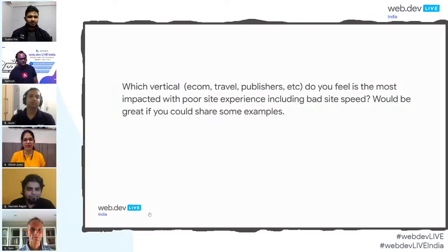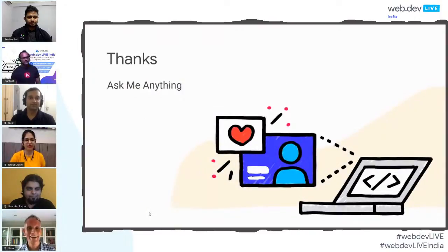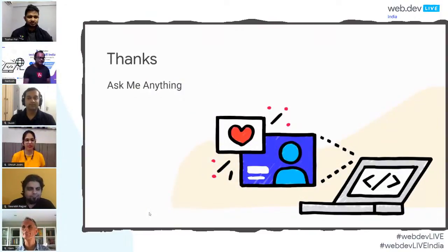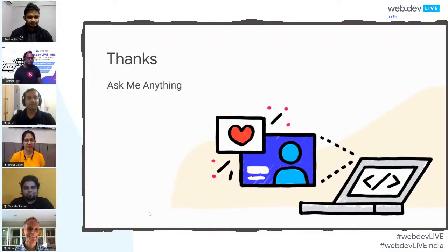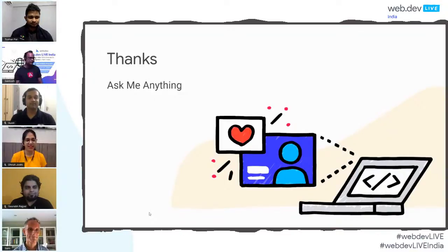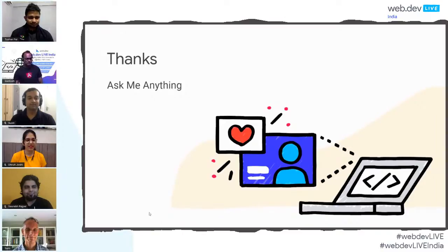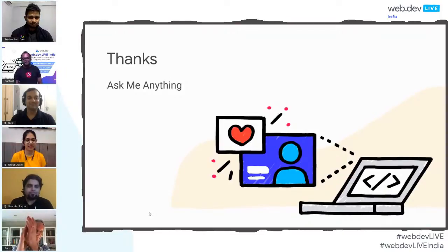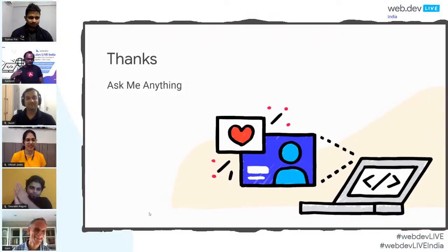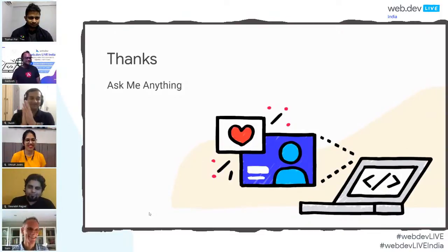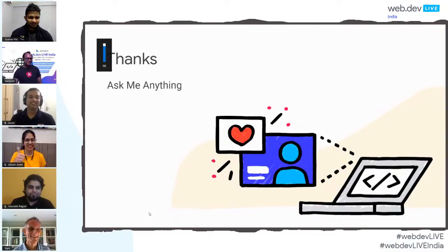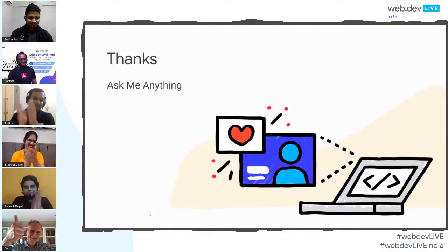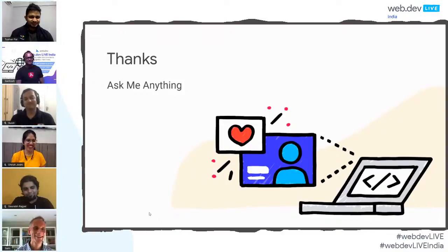Thank you all for the questions and answers. We are done with the AMA. Thank you to all the speakers who took time to provide amazing content to the Indian community — we'll always be grateful. And of course, the people sitting behind the scenes — our admins and organizing team — have been working for three hours, so they deserve a clap.